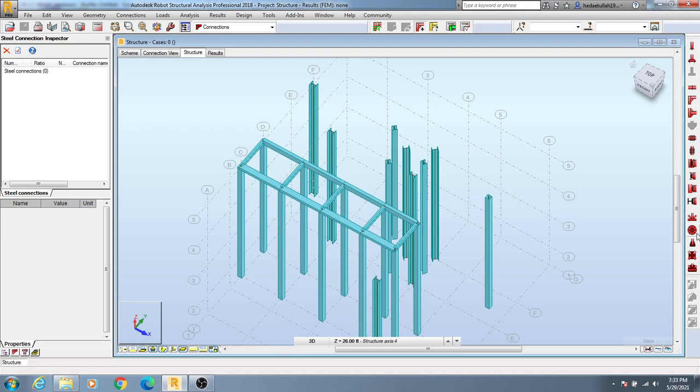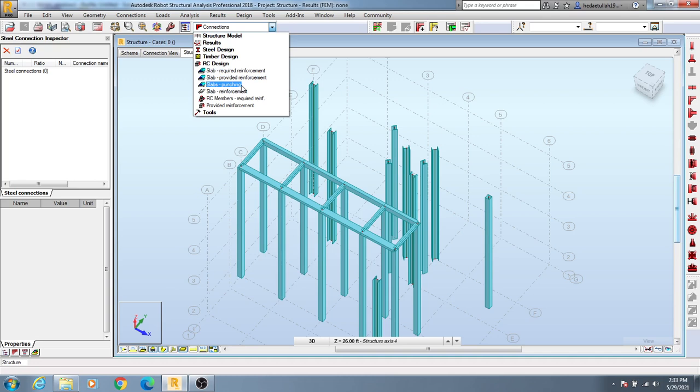After that if you just go here, timber design, then RC design. If you just go RC design then you will get slab record reinforcement, slab forward reinforcement, slab punching, and here slab reinforcement. There are many options available. Provided reinforcement or RCC member, required reinforcement. If you click here you will get many data here.